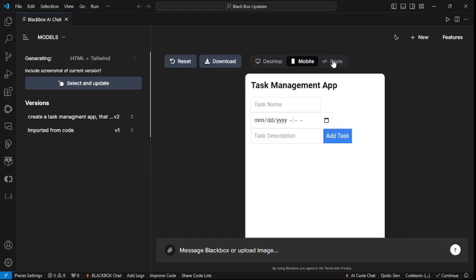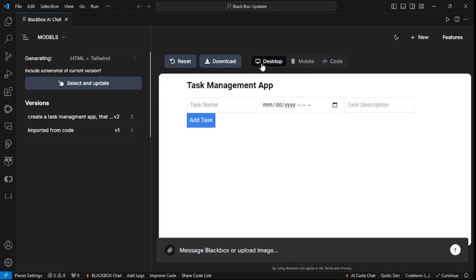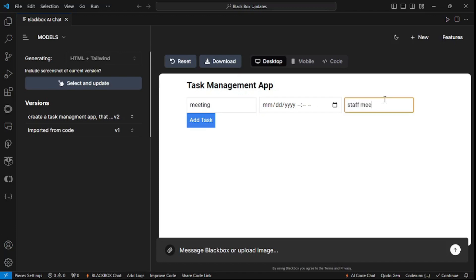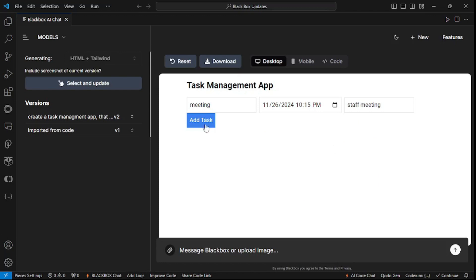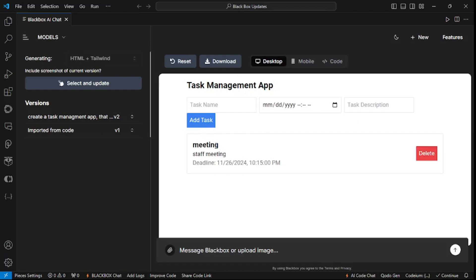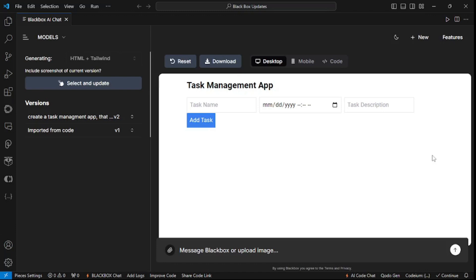The output is here. We have the desktop view, the mobile view, and the code. Let's go with the desktop view and add a task — I'll say 'Meeting' for the title and 'Staff Meeting' for the description. For the time, let's hit the calendar and select a time. Let's add the task — we have the meeting, there's the description and the deadline. It's really mind-blowing how easily it built the whole app in real time in front of us.